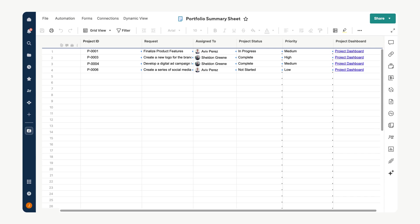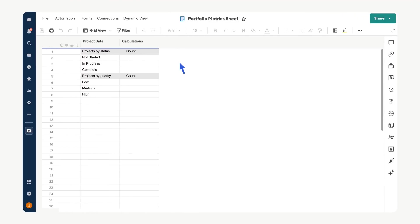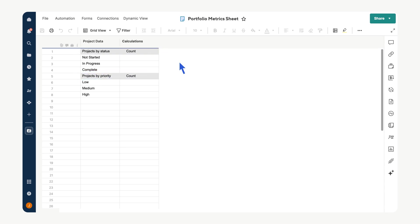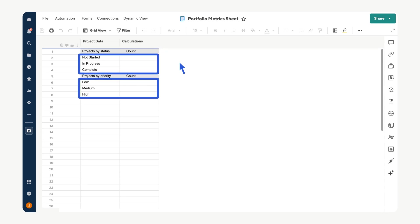Once your portfolio summary sheet is set up, the next step is to create a portfolio metrics sheet to quantify this data. This sheet will be relatively simple and consist of two text columns: one for project data and another for calculations. Color-code top-level rows to distinguish between the data being counted, in this case the project statuses and priorities, and beneath them include values being used in your projects.